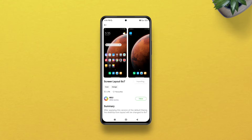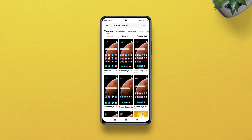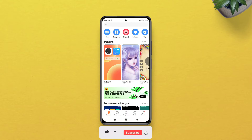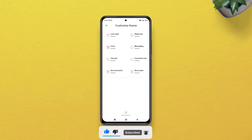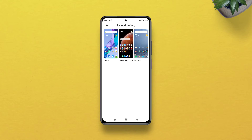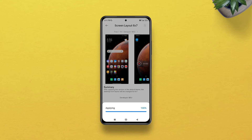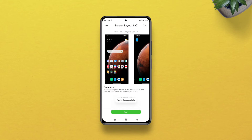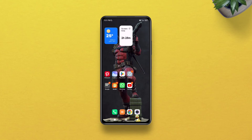Don't apply it right away as it will change your wallpaper. Get back to the home page of the Themes app, go to Profile, select Customize Theme, tap Favorites Tray, and select Screen Layout — 6 by 7 or whatever you have downloaded — then tap Apply. And that's it.